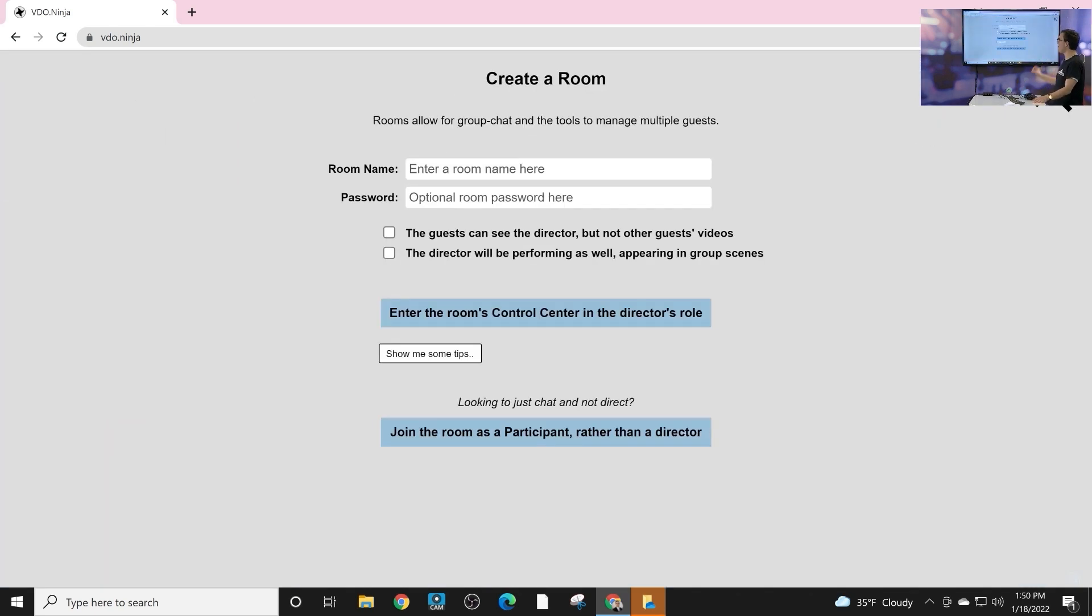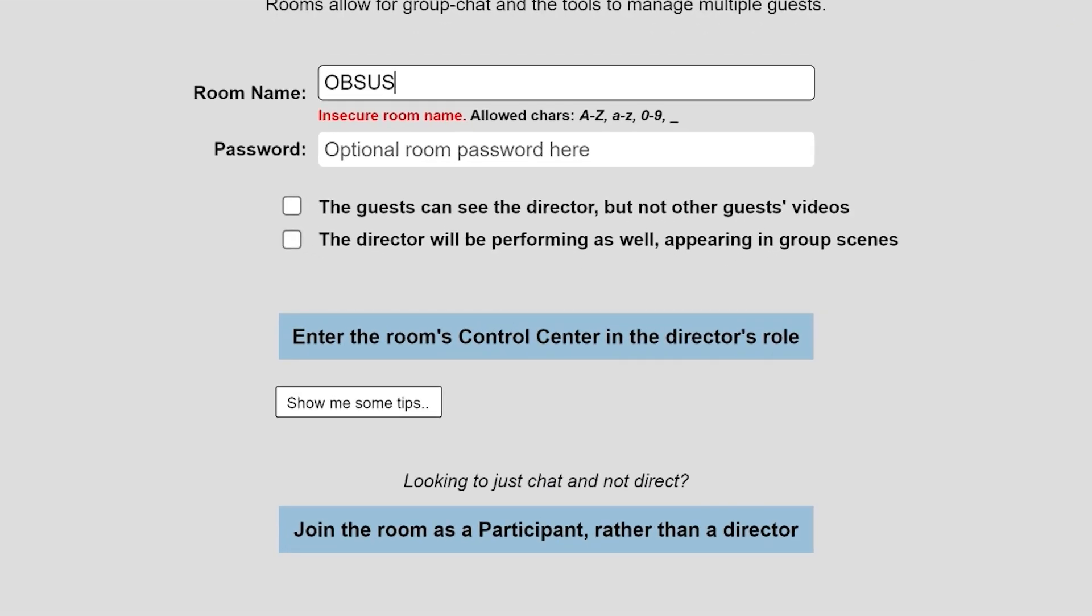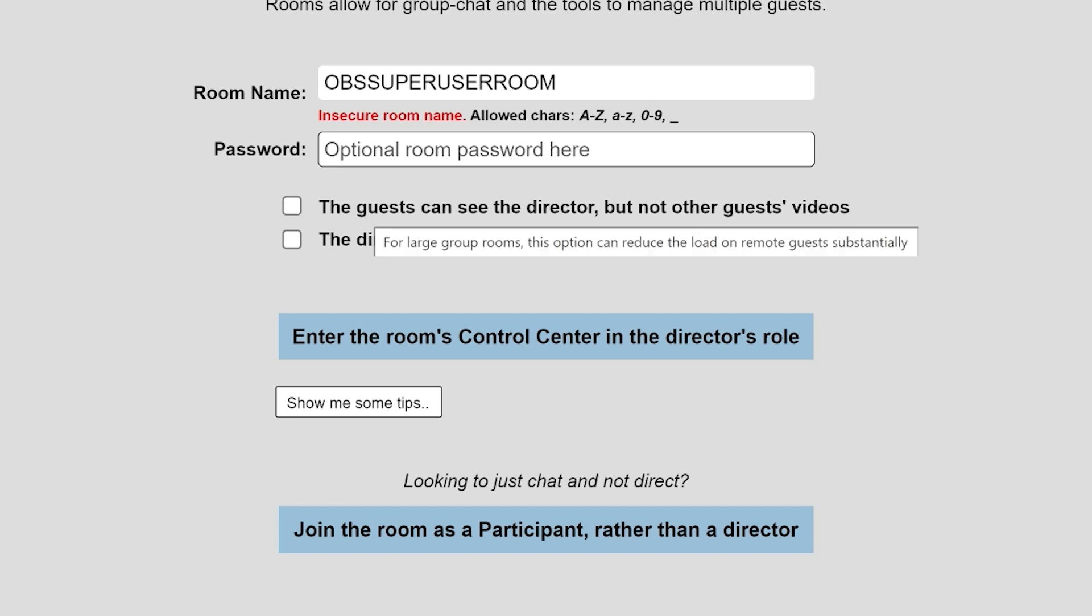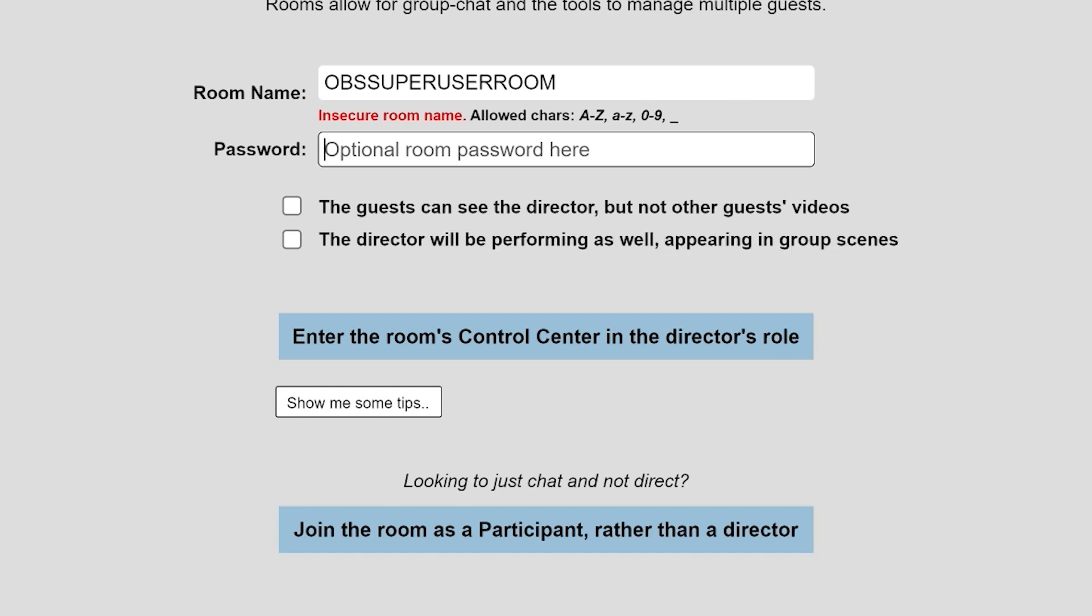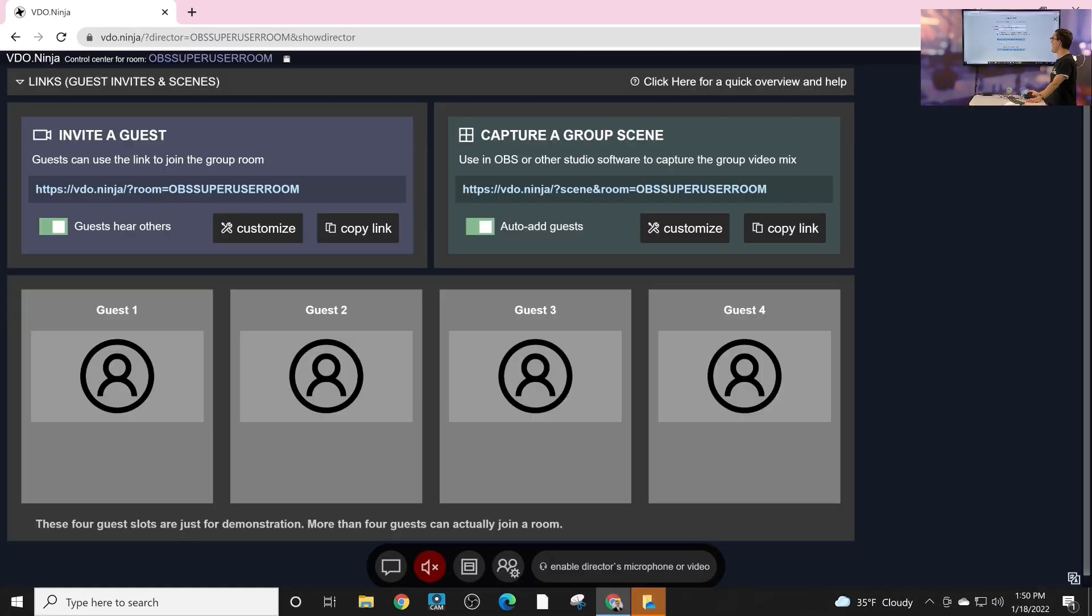Let's go ahead and create a room. We'll call this the OBS Super User Room. And we're not going to put a password on here, but I would highly suggest that you put a password on if you're doing a show, for example. Now, there's a couple different options here, allowing the guests to be able to see the director, but not the other guests video. That's more for like a private talk show. And there's another where the director will be performing as well and appearing in the group scene. So we'll say yes to that. And we will enter the control room.